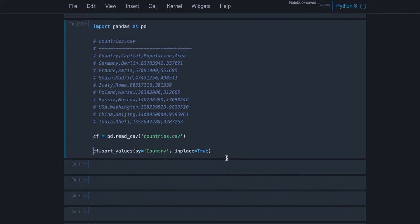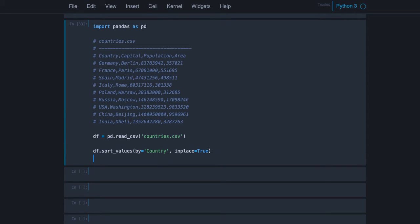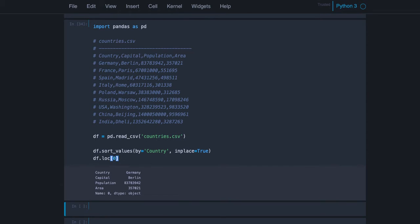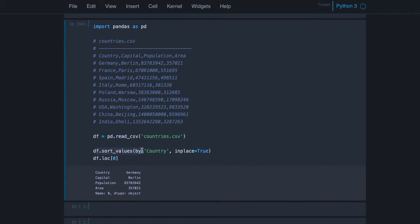So now we sort our data frame in place and then I will show you we use loc and take the first line, the first row. You see we get Germany. This is the first row from the original data frame, but you know we sorted our data frame and updated it because we did it in place.